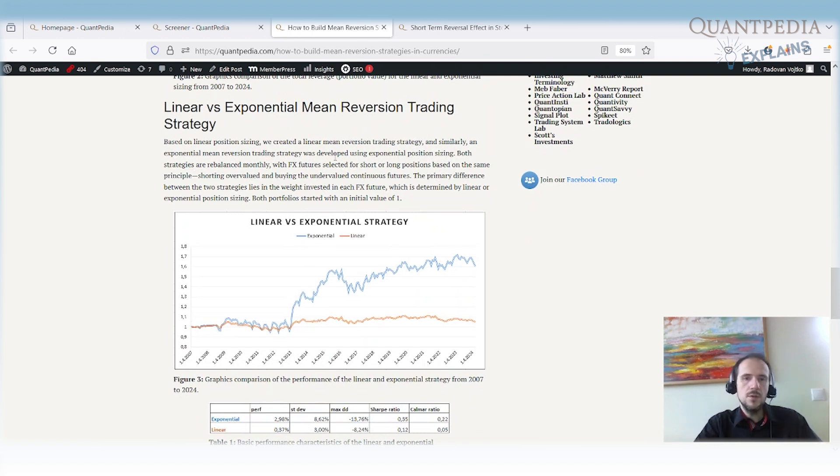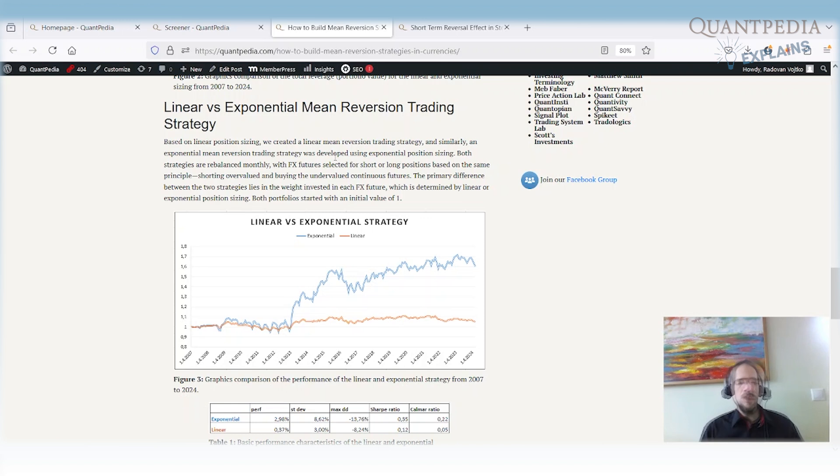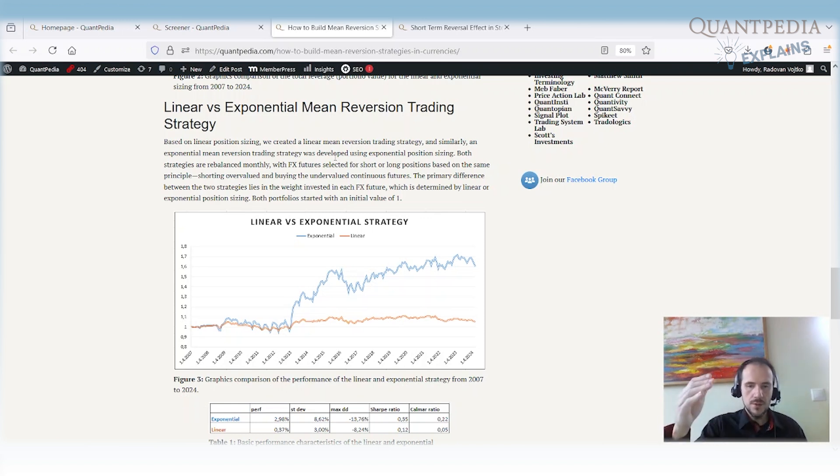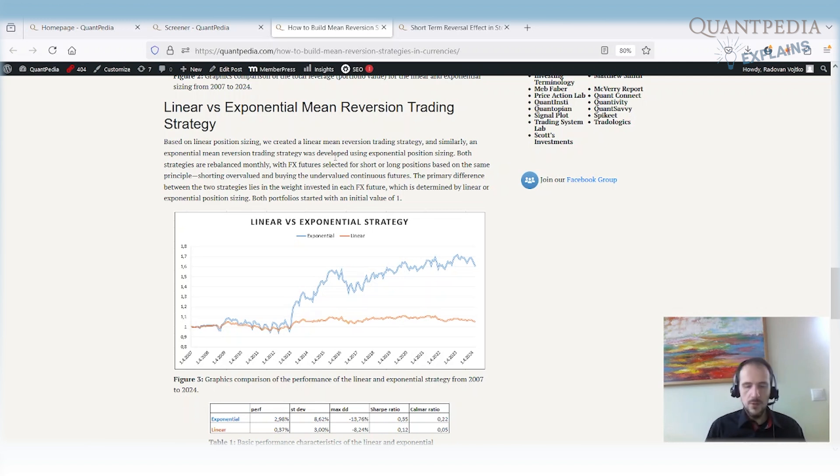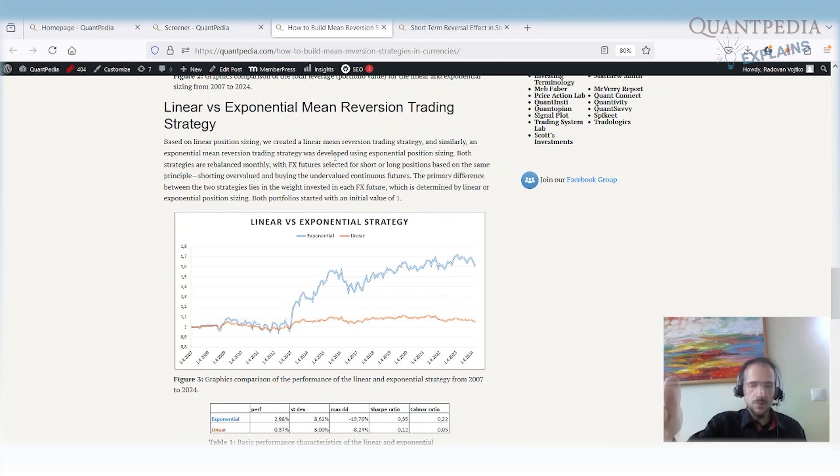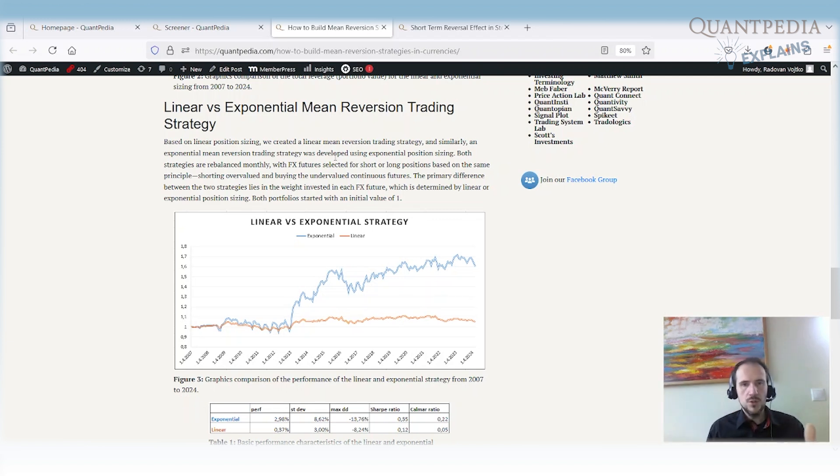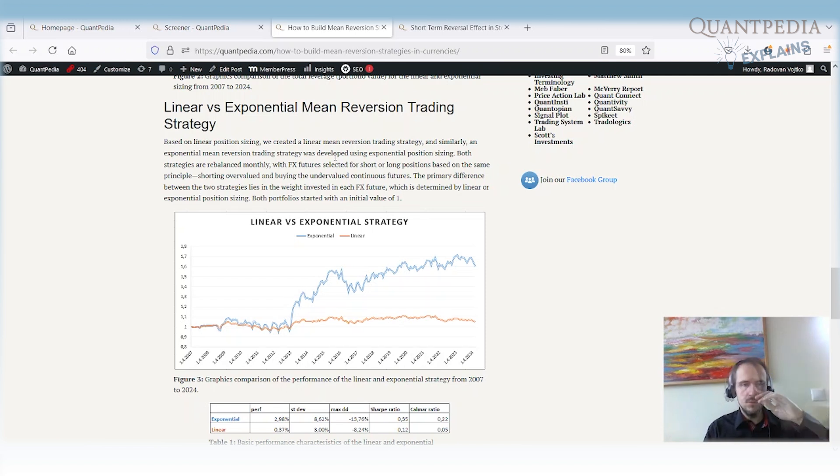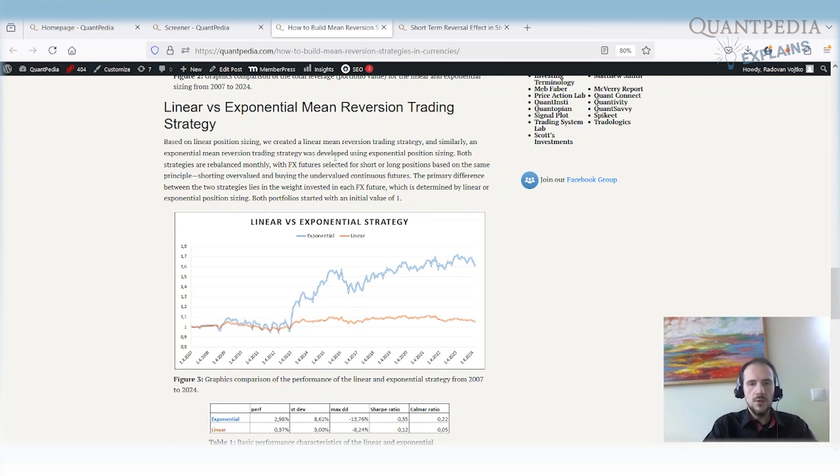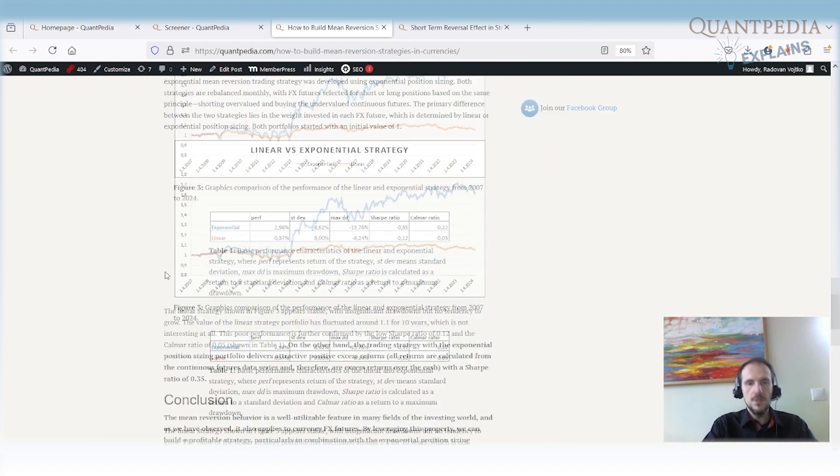Strategies are rebalanced on a monthly basis. It's a very simple strategy. So every once in a month, you compare what is the performance of the individual currencies against the average. And you go long those that are very under the average line. And you short those that are very expensive or that are very high compared to the average line. And you size their position exponentially. So the farther away the currency is from the average, the higher position you have. And you bet that there will be a mean reversion. And there is a mean reversion in currencies.